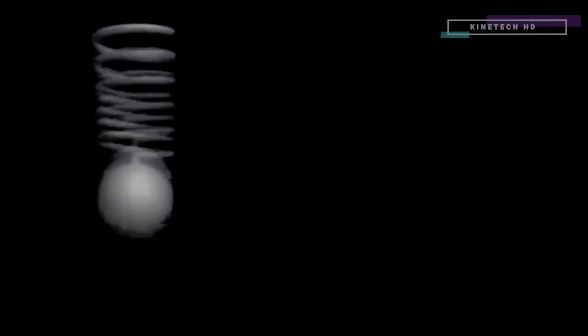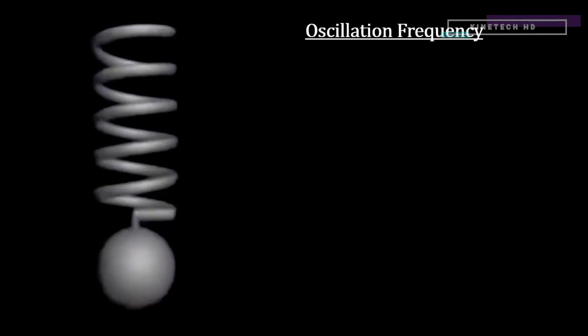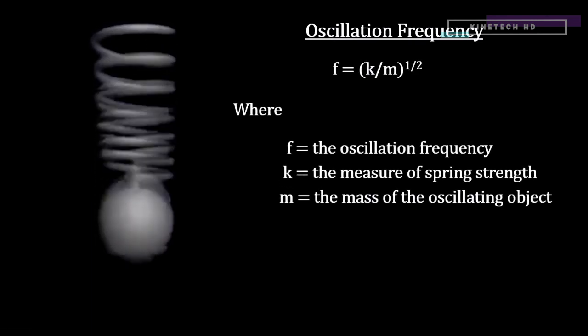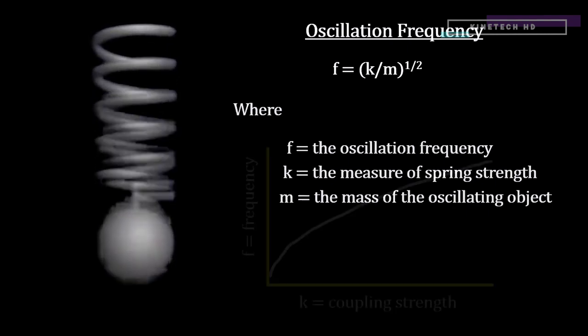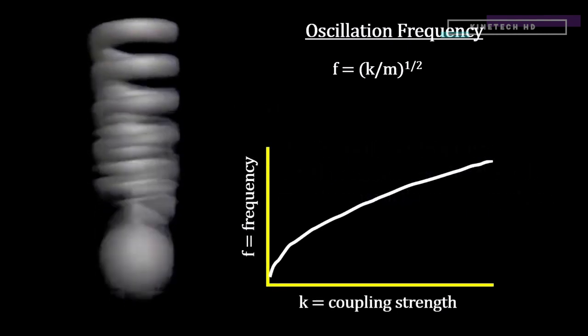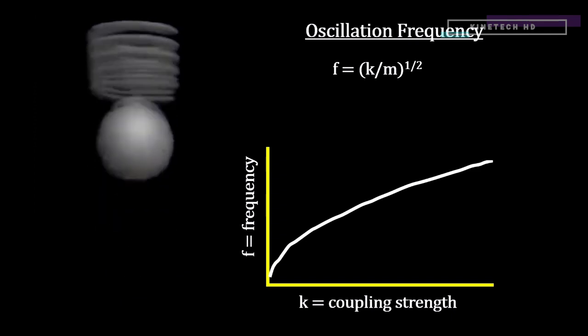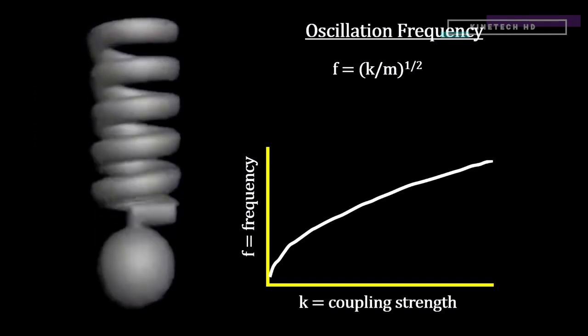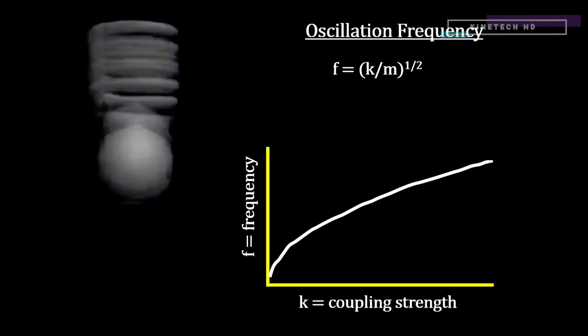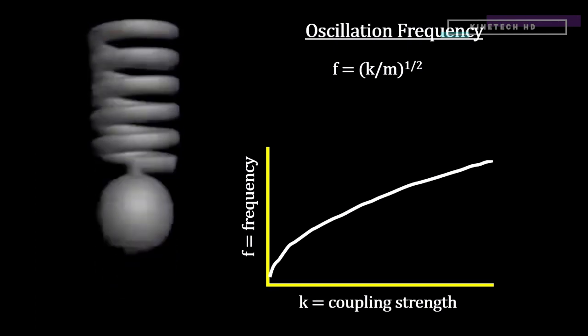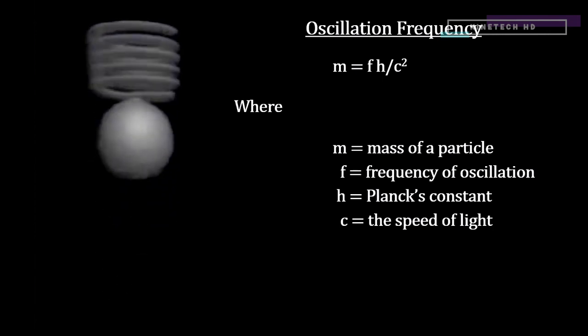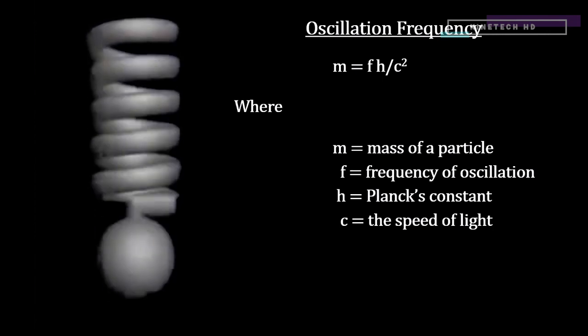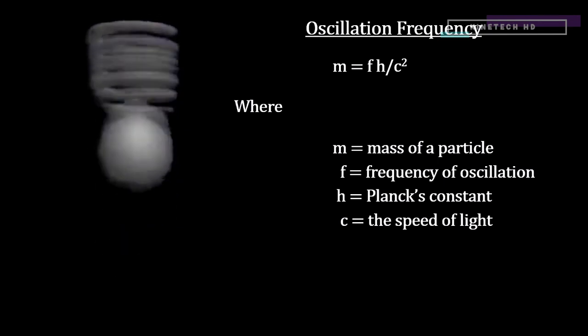Here's one more important idea about mass. The reason the masses are different for different particles is that the coupling strength of the interaction with the Higgs field is stronger for some particles than others. Increasing the coupling strength is like increasing the stiffness of the spring in a harmonic oscillator. It has the effect of increasing the oscillator's frequency. And we have already determined that if we increase a particle's oscillation frequency, we increase its mass.